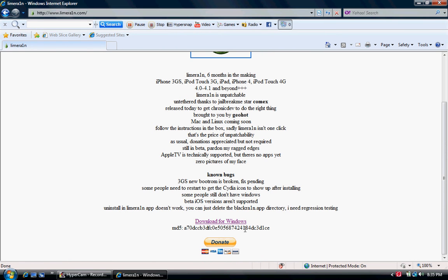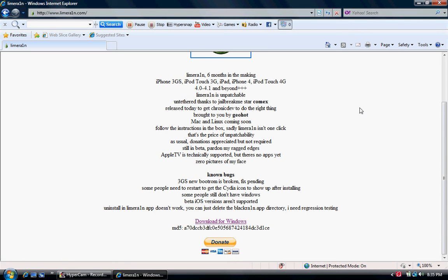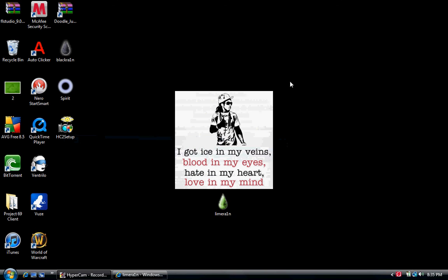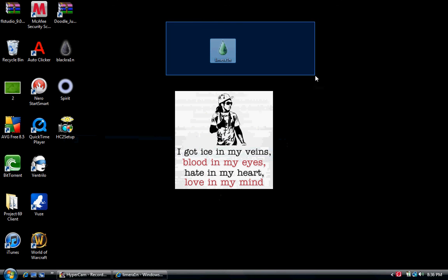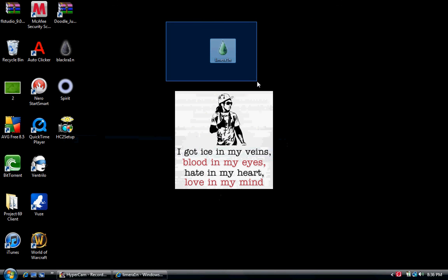And you're going to go right here for Download for Windows. You're going to click that, and after it's finished downloading, you're going to exit out of this, and it should be right here. That's what it should look like.